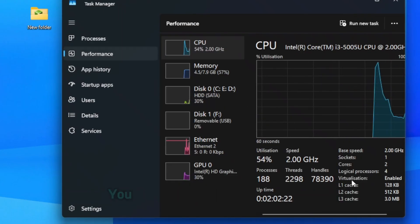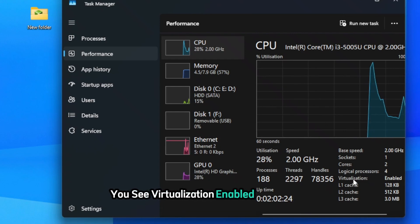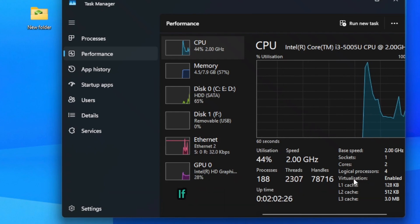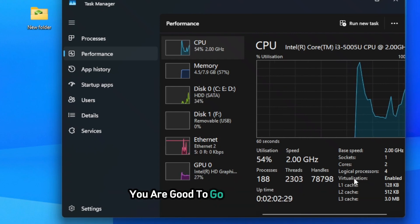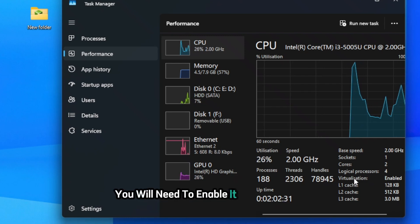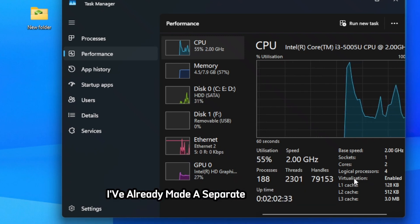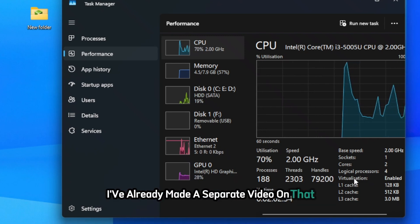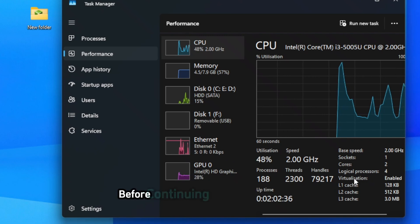On the right bottom corner, you will see virtualization enabled or disabled. If it's enabled, you're good to go. If it's disabled, you will need to enable it from the BIOS. I have already made a separate video on that. Go check it out if needed before continuing.